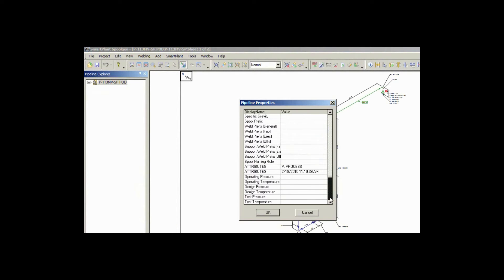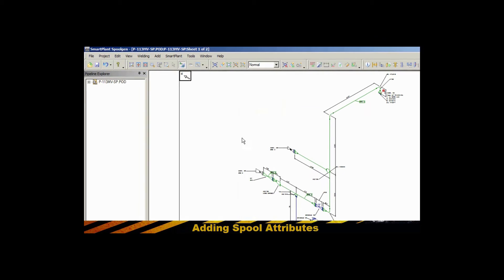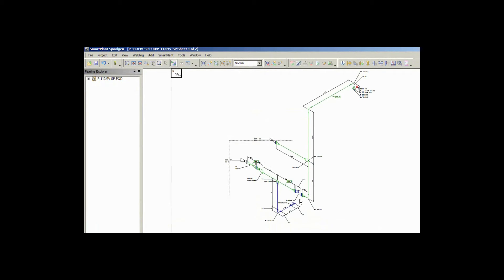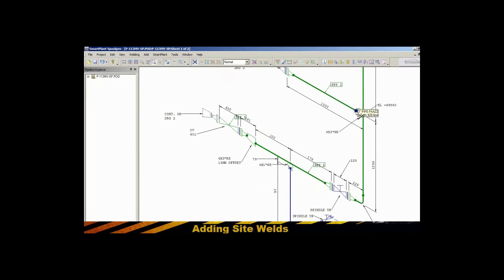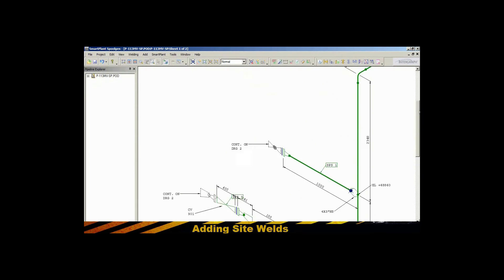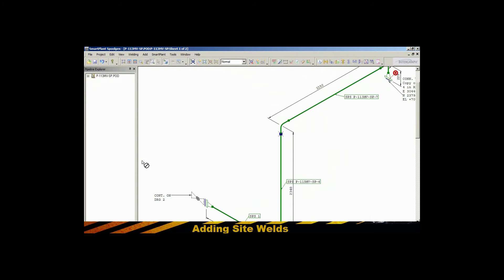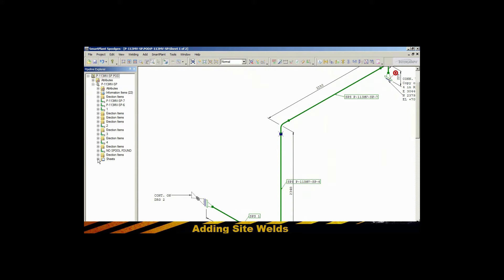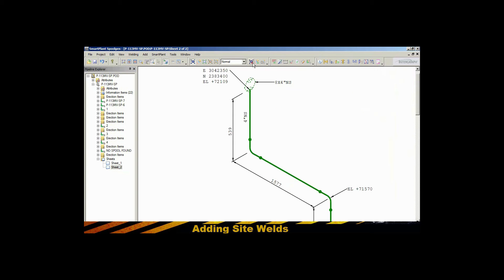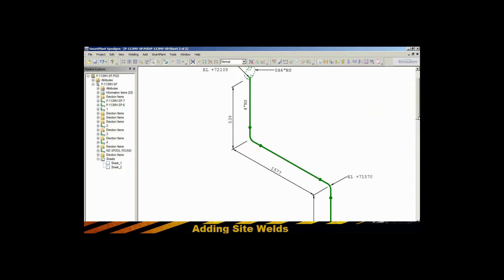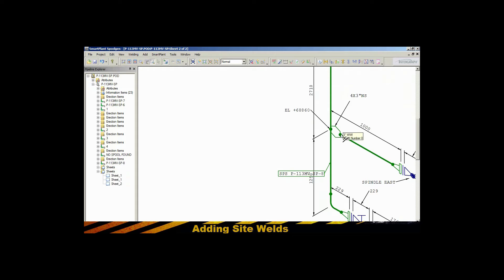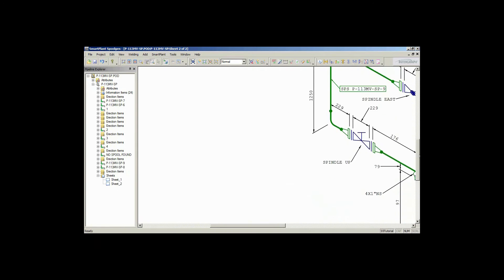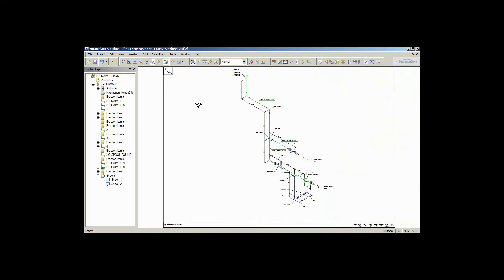Within that, Smart Plant Spool Gen creates a POD file, a piping object data file, and it's going to allow you to specify your spooling rules and naming convention for your spools, and allow you to go in and place various field welds and add shoes, possibly replace elbows with bended pipe, and to be able to generate the resulting spool cut sheets once you've added the field welds and other things such as supports and shoes.